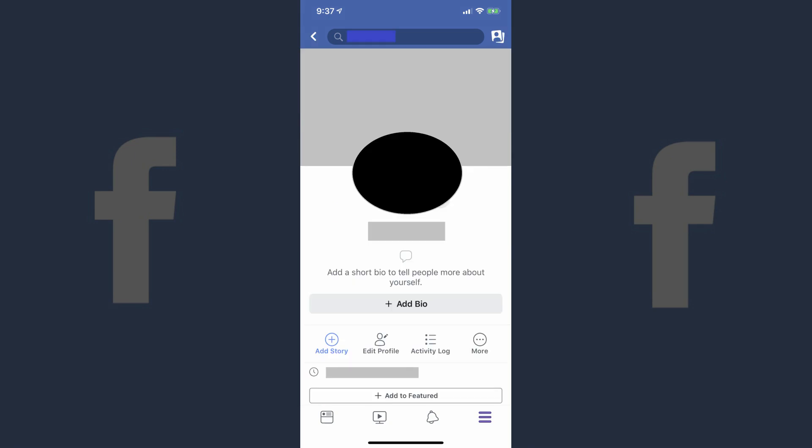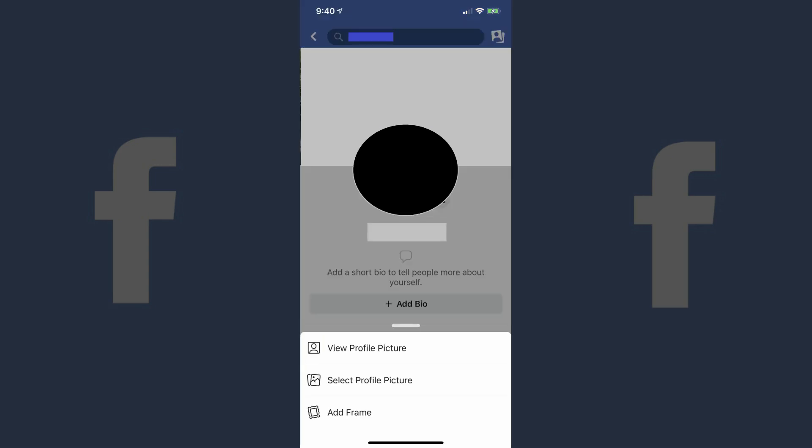Step 4: Tap your current Facebook profile picture. Your current Facebook profile picture appears inside of a circle in front of your background photo. A menu flies up from the bottom of the screen. Step 5: Tap View profile picture in the menu. Your current Facebook profile picture will be displayed on the screen.